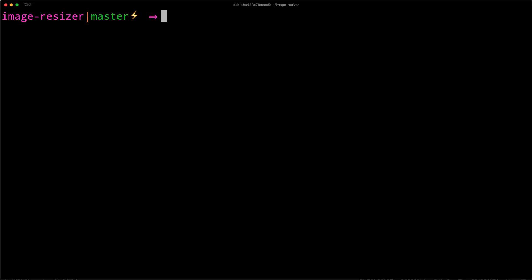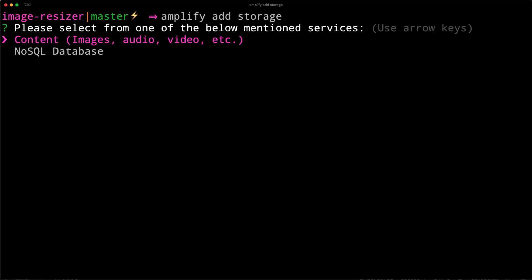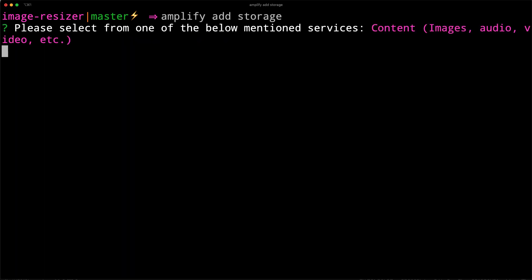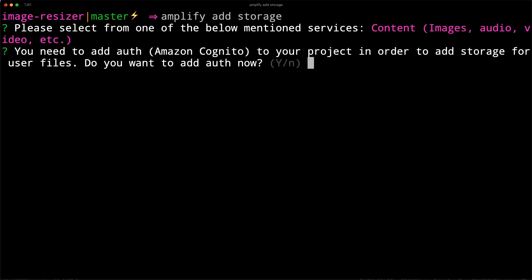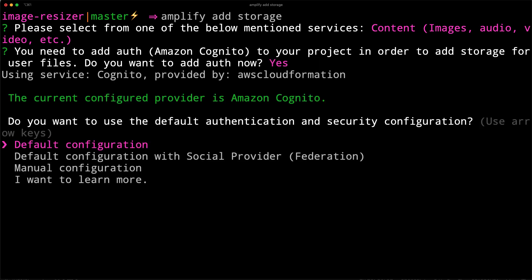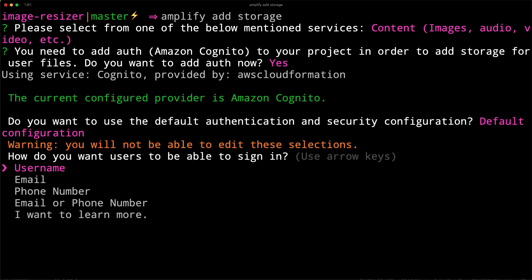Next, we'll add the S3 bucket by running amplify add storage. For the type of storage, we'll choose content. To add storage, we need to enable Amazon Cognito. So we'll choose yes when prompted to do so, choosing the default configuration.